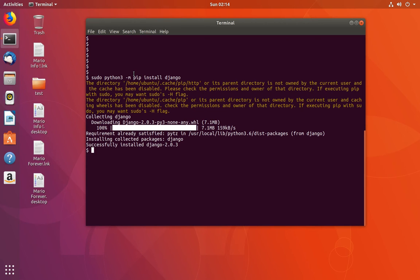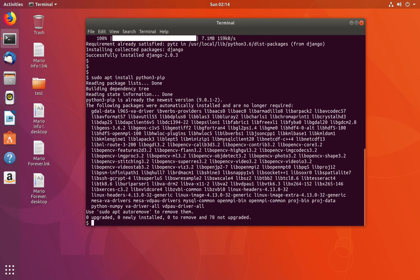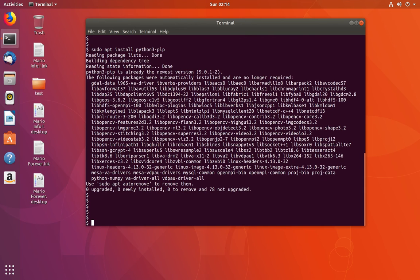We installed pip using python-pip. If you need pip3, you can use python3-pip to install it. This will install pip3. Let me check the version of pip3 — it's 9.0.1.